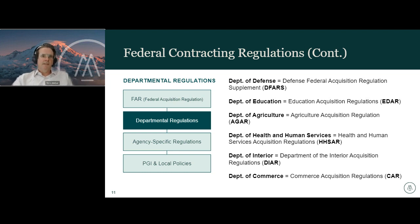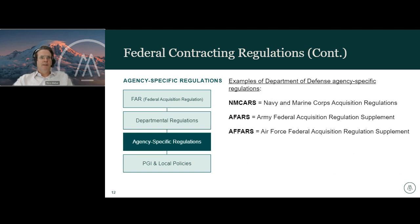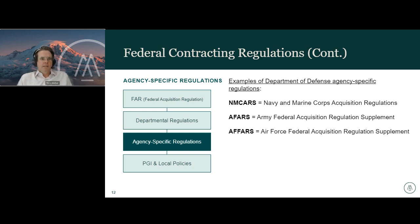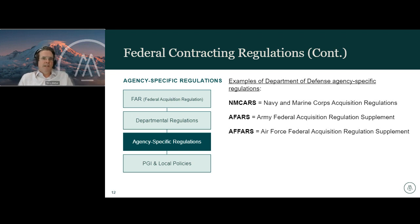If you're not overwhelmed already, I would be surprised. Taking one more step down, there are also agency-specific regulations. Within the federal government's 15 executive departments, there are over 400 agencies. Many of these maintain their own acquisition regulations that supplement both the FAR and their department's acquisition regulations. For the main agencies within the DOD — Navy, Marines, Army, and Air Force — this slide shows the regulations each uses at the agency level.